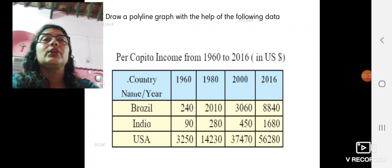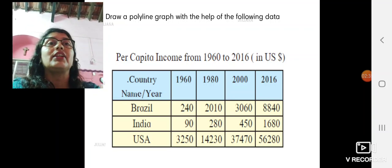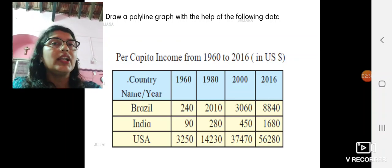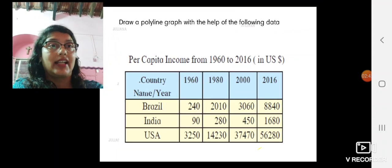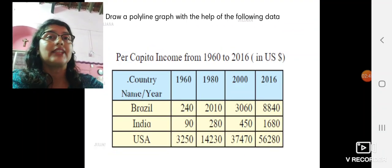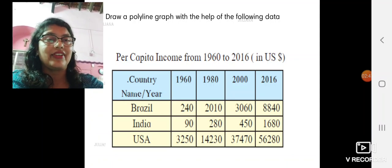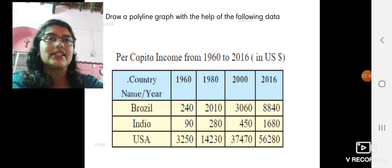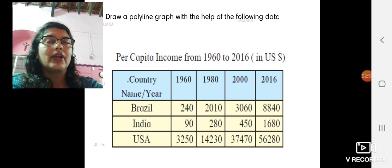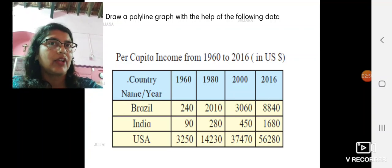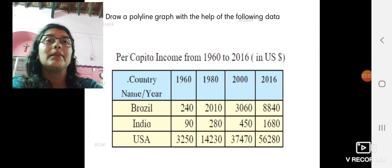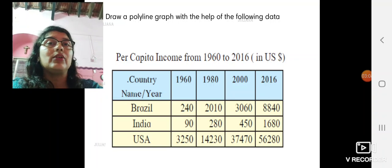Now on page 53, there is a little activity to be done where you need to draw a polyline graph — that means a multiple line graph. You need to use technology to draw this graph. In PowerPoint, there is an option of insert charts. In charts, you select the type of chart you want, so there you select a multi-line graph.